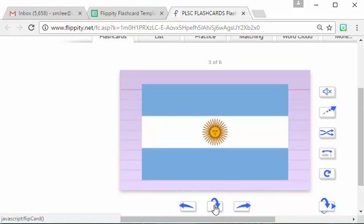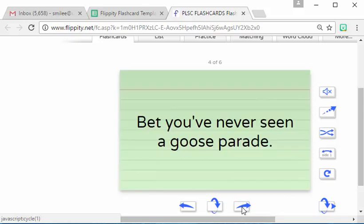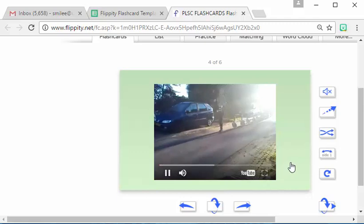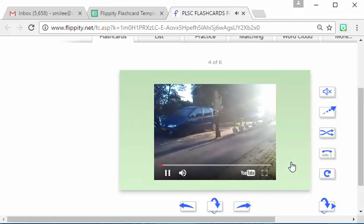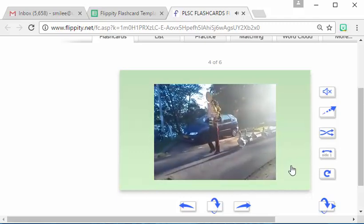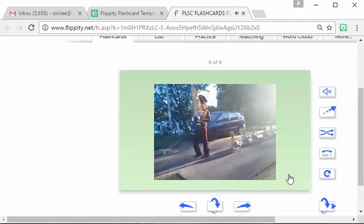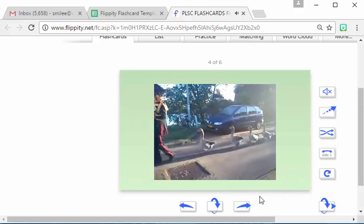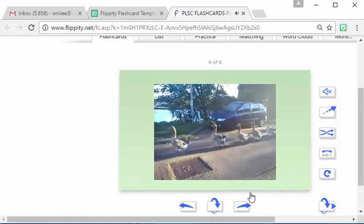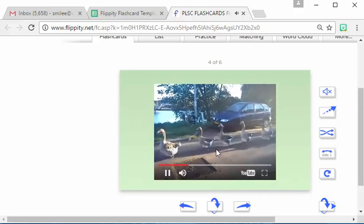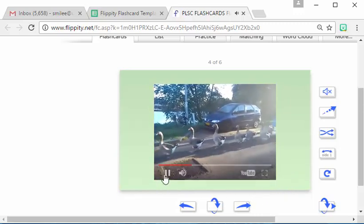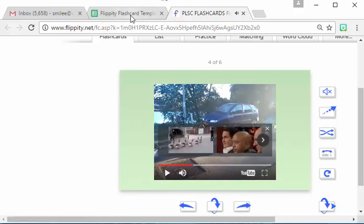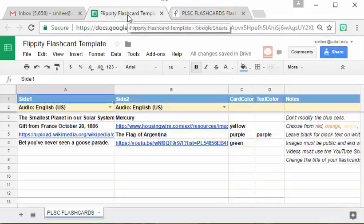We'll flip that back over and finally here is I bet you've never seen a goose parade and here's our YouTube video. It actually shows a little goose parade and it's a cute short little video that I thought you might enjoy. And that's it. That's exactly how it's done.